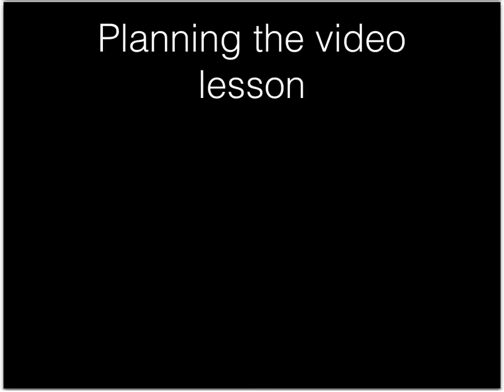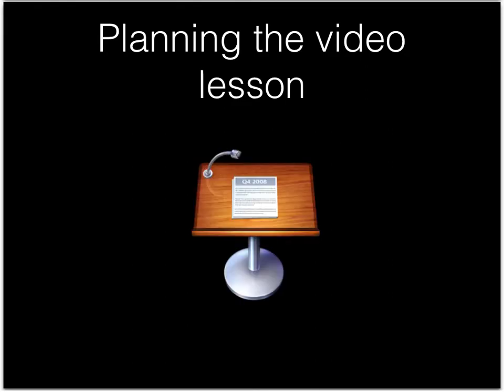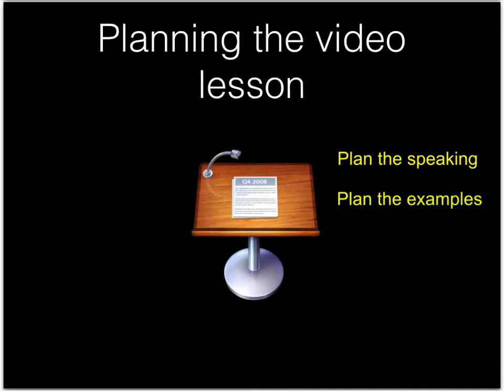When you're sure you understand your grammar topic, it's time to start planning the video lesson. Plan your video using Keynote. Make different slides that show different ideas. Plan the words that you're going to say during your video, plan the examples that you're going to use to show your grammar topic, and plan the photos you're going to use in your video.